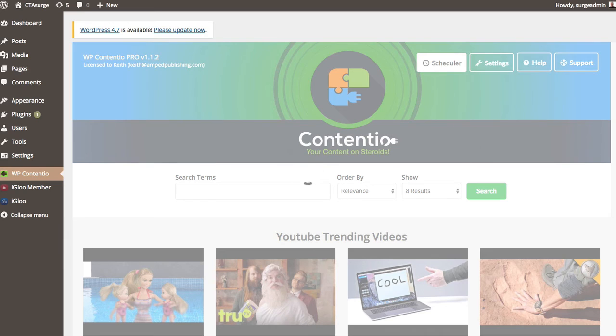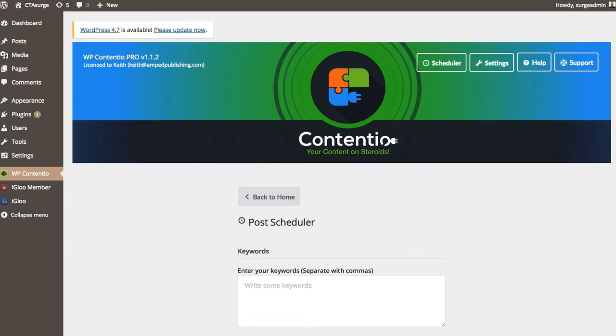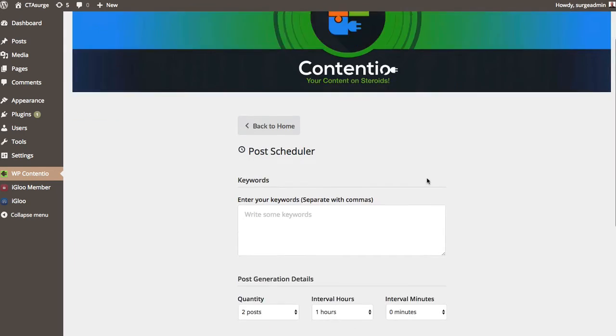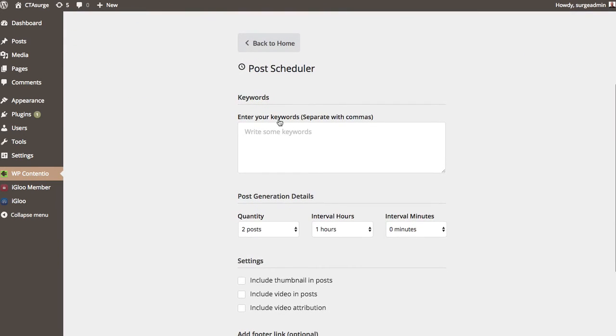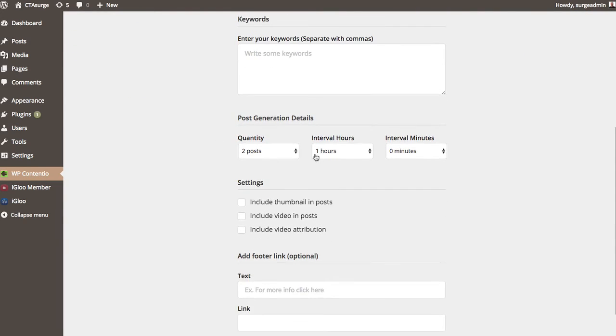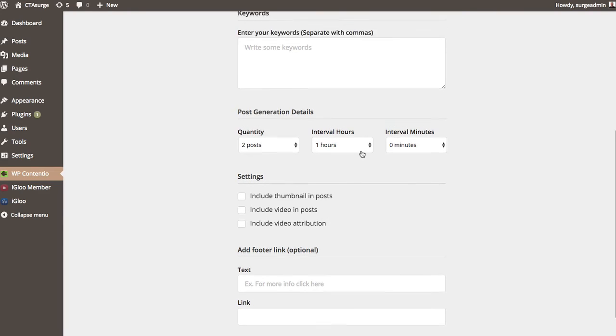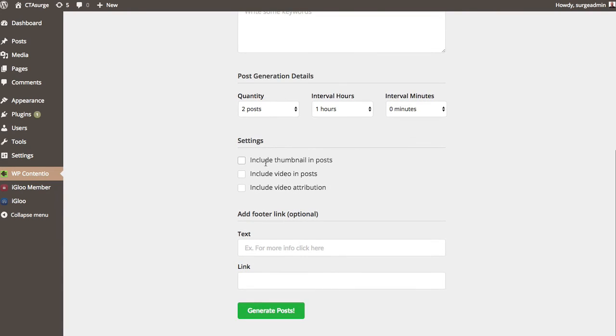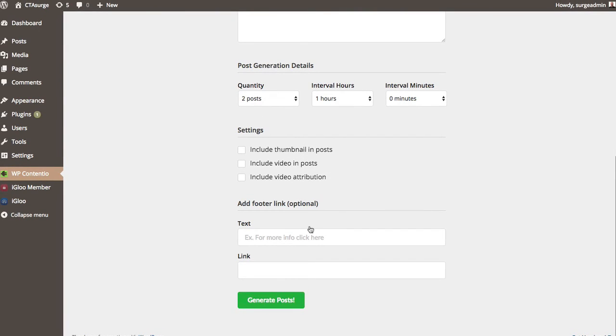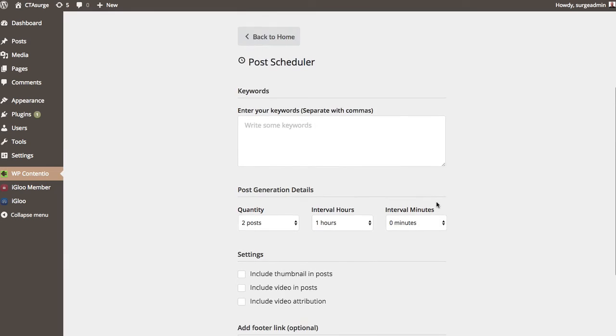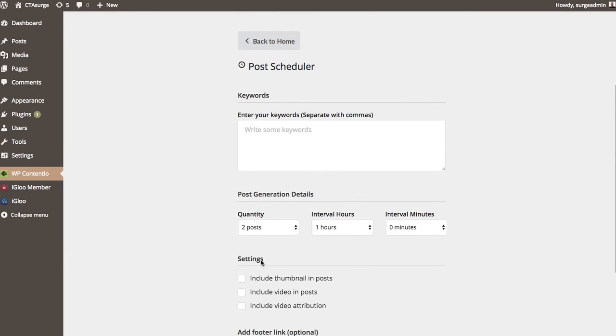So the basic version, everything that I've done so far is what you're going to get. With pro, it's going to give you basically this little automator here. So you can enter some keywords and you can separate them with commas. You can have multiples. You're going to tell how many posts to do at what interval, what to include if the video or the thumbnails and as well as your footer links in here. And then you just click generate posts and on whatever settings you have here, it will then create that many posts.